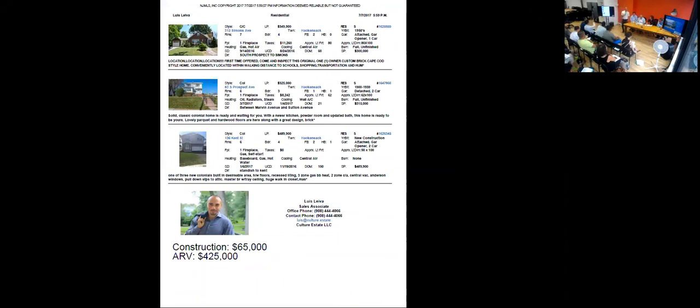Luis, I just want to add that's on a dead end street. So this property is located right on a dead end street.